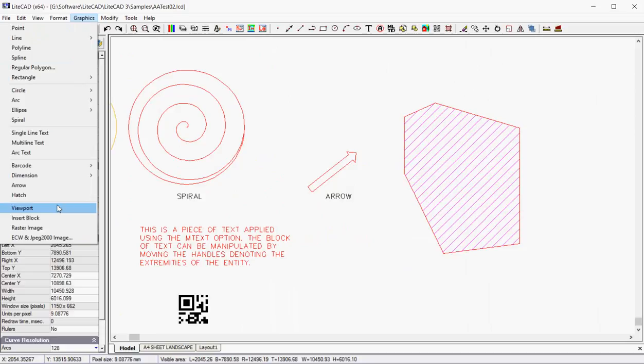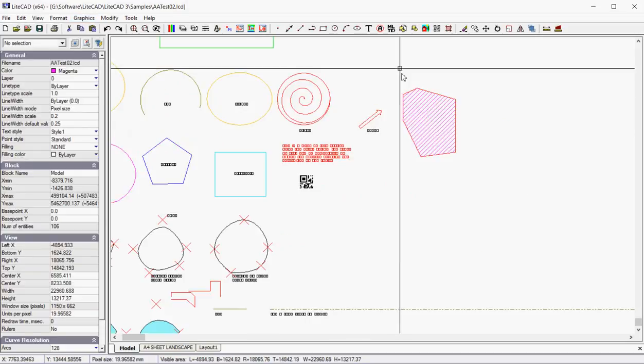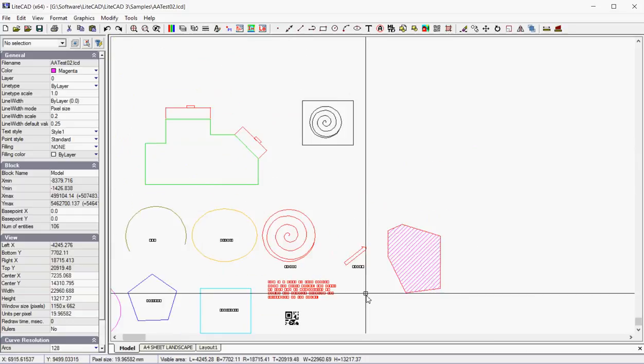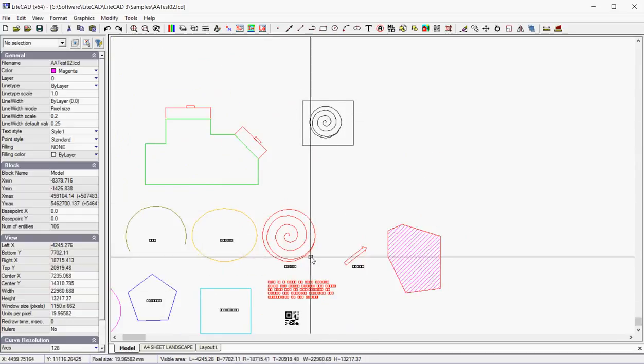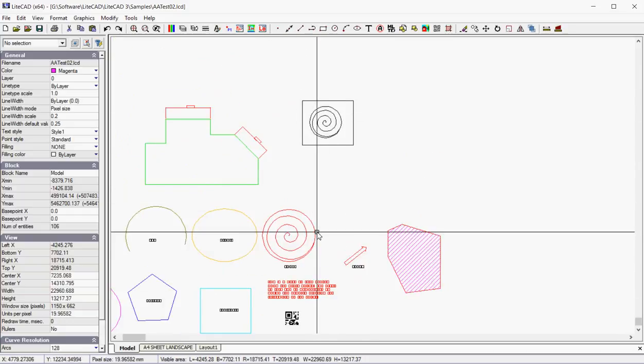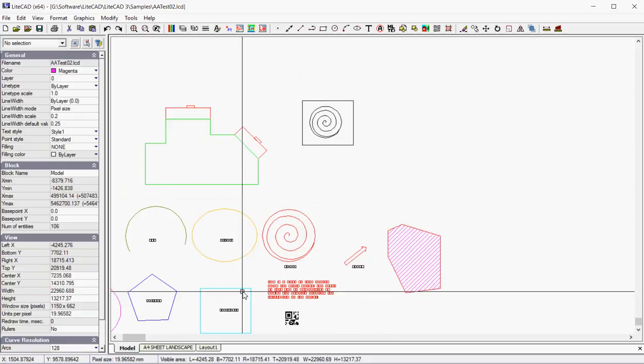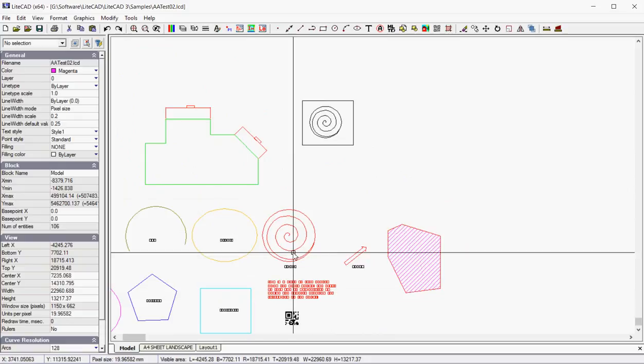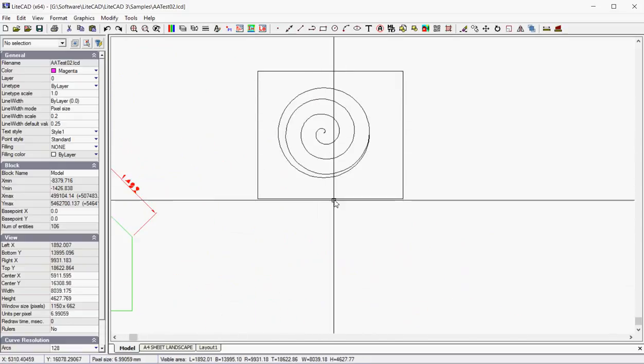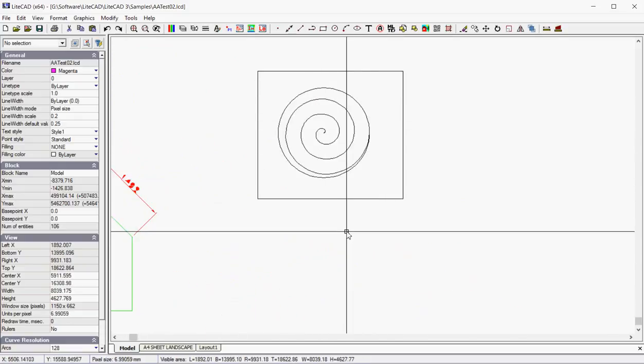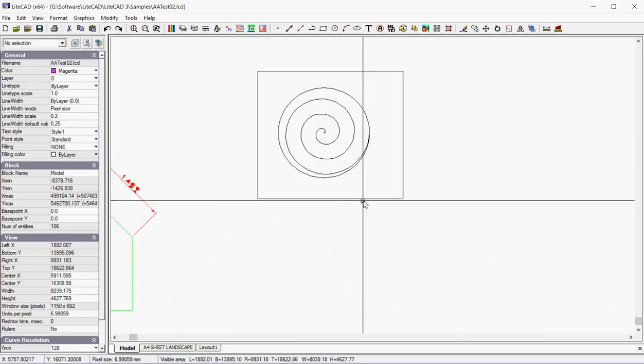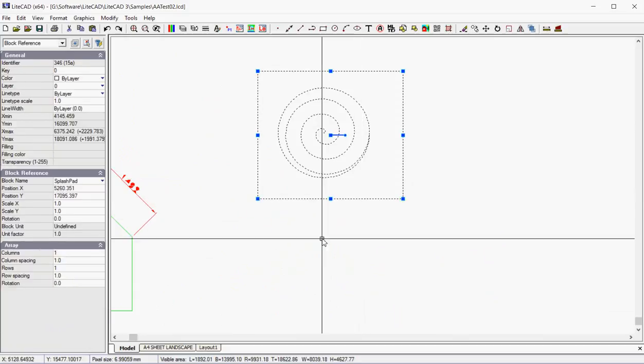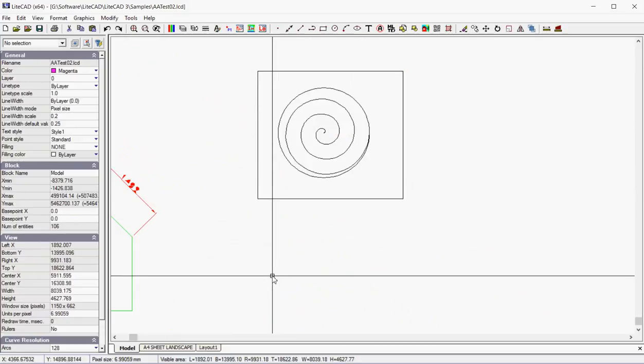The viewport we've dealt with in an earlier movie. A block is where you take, as I've done here, I've taken the rectangle and the spiral and combined the two together here. And I've made that into what's called a block. If I select it, it's one entity. I've called it a splash pad.